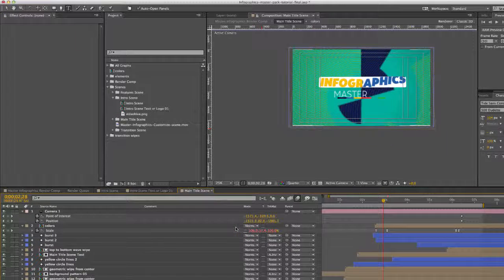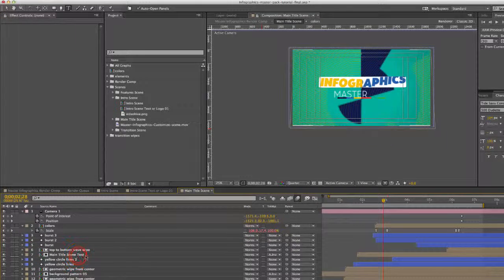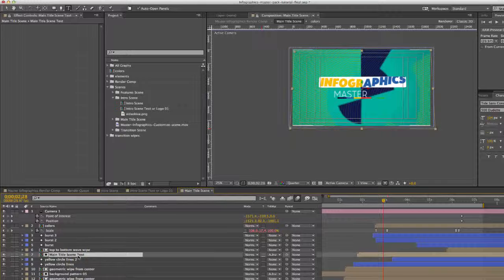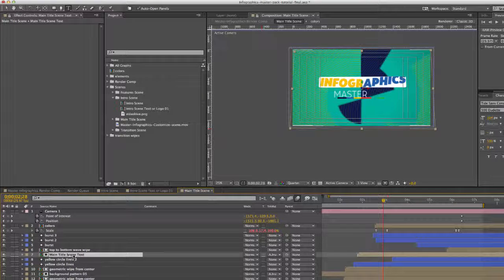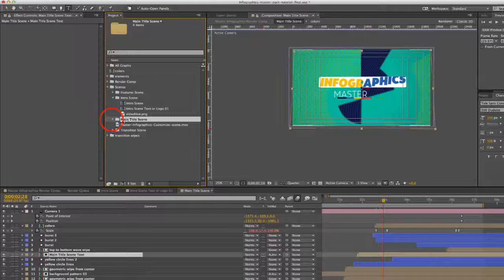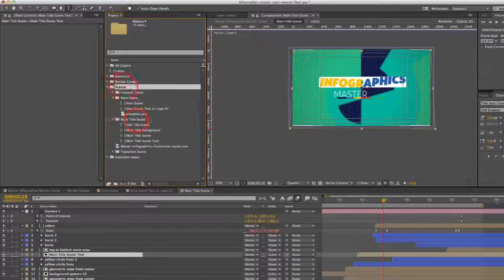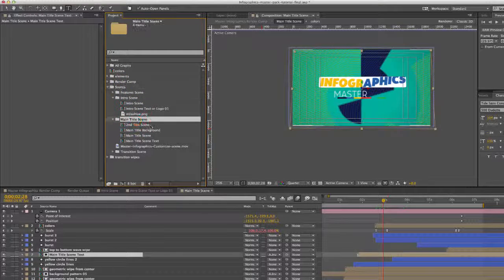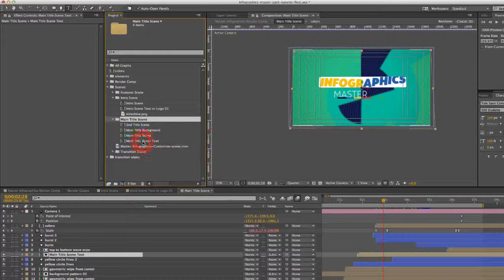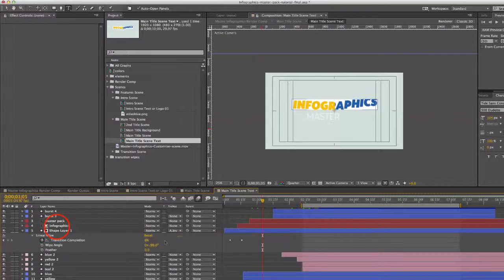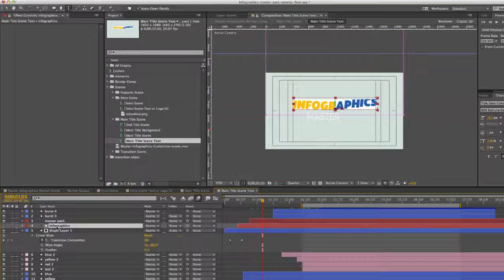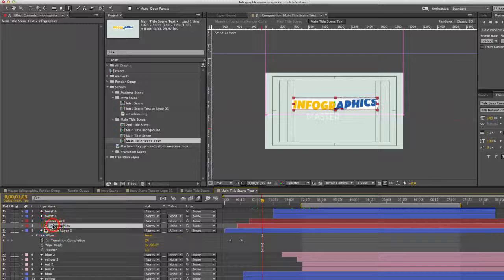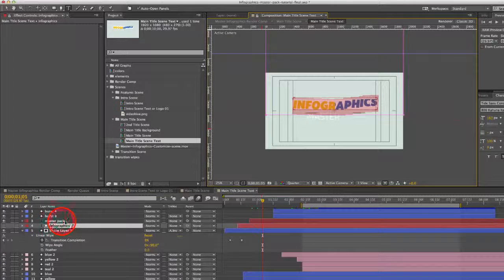If you double click on that comp you can open that up. You want to double click on the main title scene text composition, which can also be found in the project panel. In the scenes folder, go to main title scene and then double click on main title scene text. As you can see our text layer here, you can double click that and type in your text.